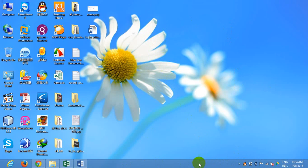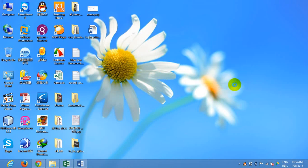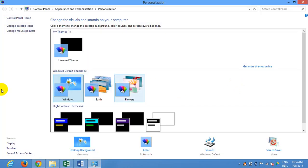Click on your desktop. We will be able to change the taskbar in Windows 9.